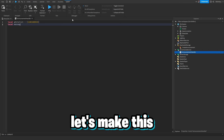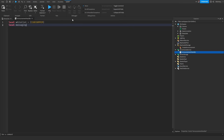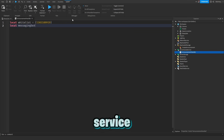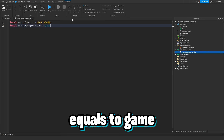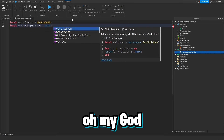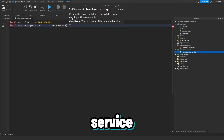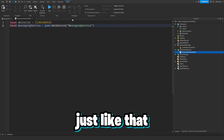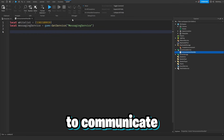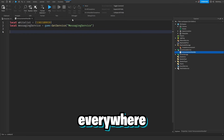Next we're going to do local messagingService equals game:GetService('MessagingService'). MessagingService is the way that we will be able to communicate with every single server and publish announcements everywhere.